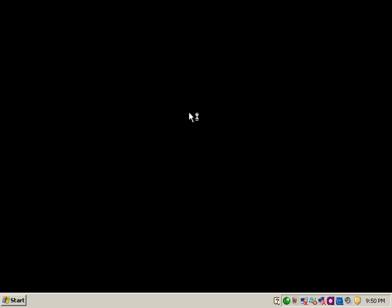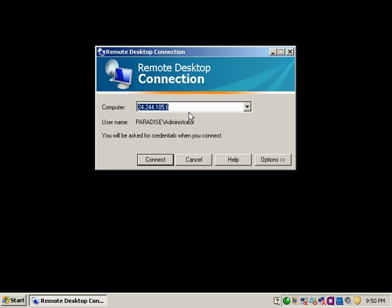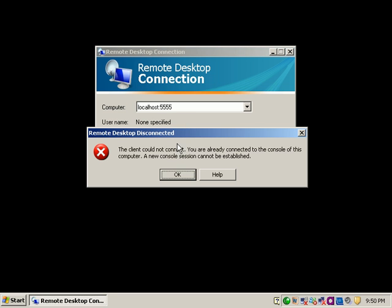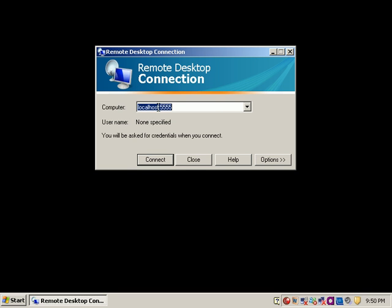Now when someone tries to connect to this computer, they will use the Microsoft Terminal Services client and put in not only the IP address but also the port number. Here's how you do that: put in the hostname or IP address, then a colon, then the new port number. That will allow them to connect to this terminal server. You can put in any host's IP address followed by a colon and the port number - this creates a socket and allows you to connect via remote desktop using a different port. I hope this video has been informative and I'd like to thank you for watching.